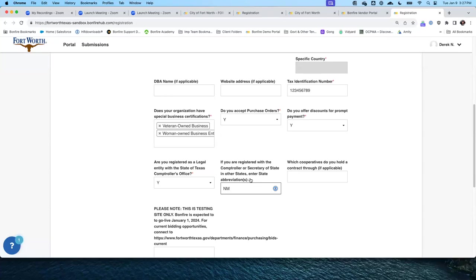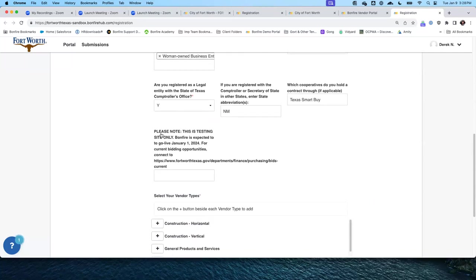Por favor note que este punto no es requerido. Also optional — which cooperatives do you hold a contract through? Tampoco es obligatorio indicar con qué otras corporaciones tienen contratos. Note this is only the testing site because we are in the sandbox. Aquí nos está indicando que esta es solamente una página de prueba porque estamos haciendo una demostración.